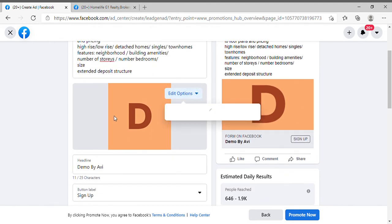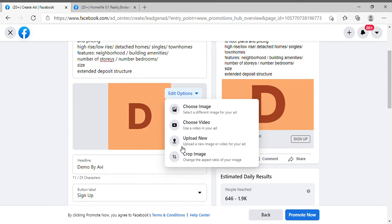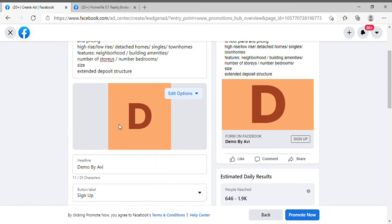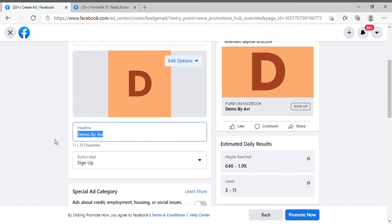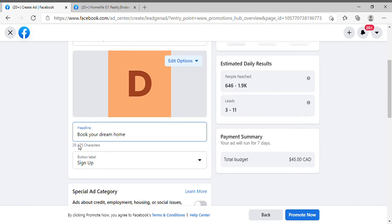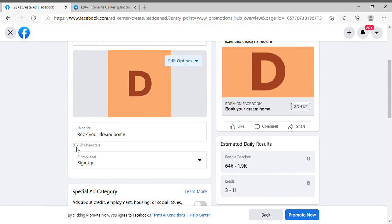You can change the image of this ad — upload an image or video, and crop it to make it a perfect fit. After that you have to select the headline. You can write something like 'Book Your Dream Home.' There is a character limit — you cannot type more than 25 characters — so make sure your short message fits within that range.